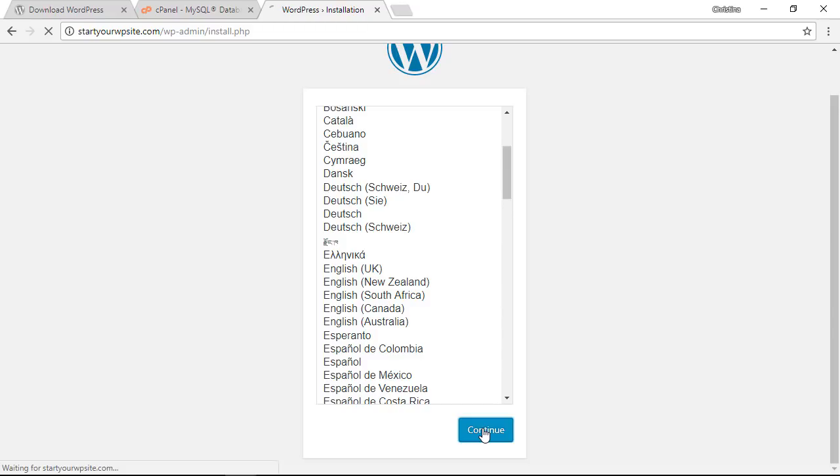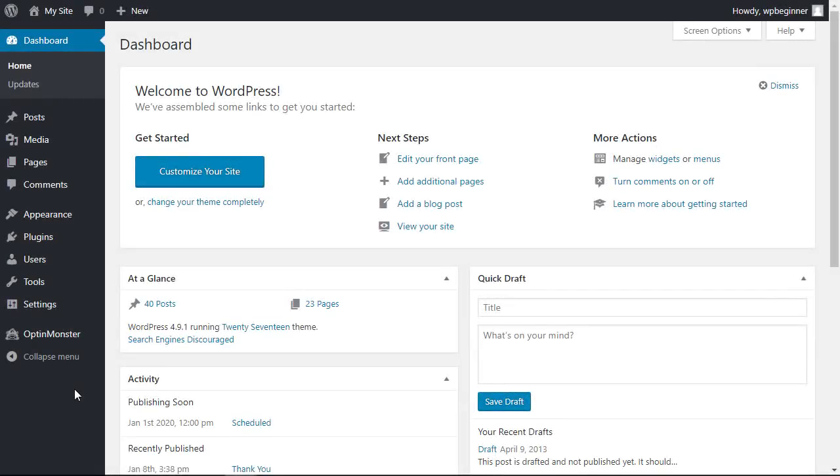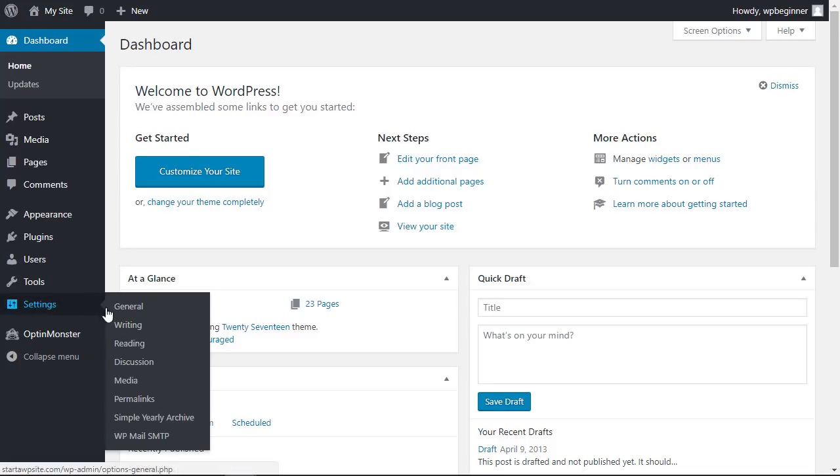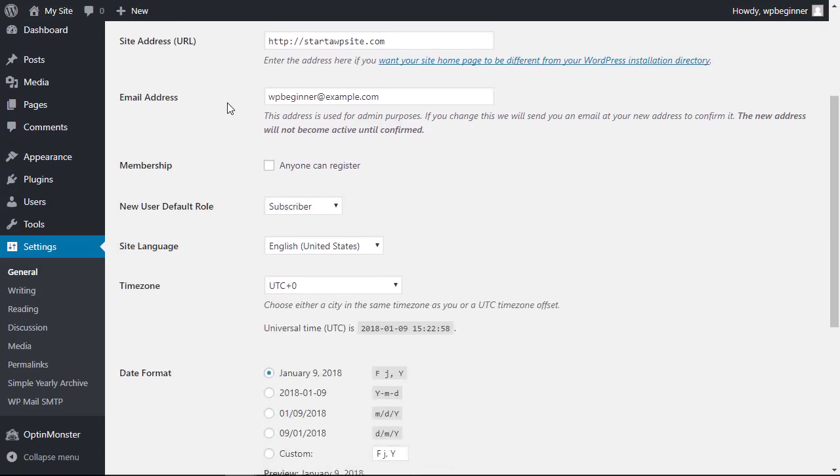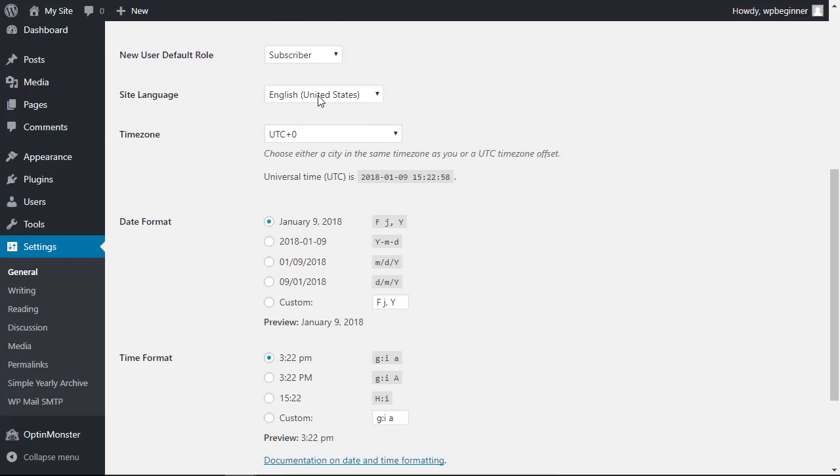WordPress makes it super easy to change languages once you've installed it. To do that, head over to your WordPress dashboard, go under settings, general, and we want to scroll down until we see the site language area.